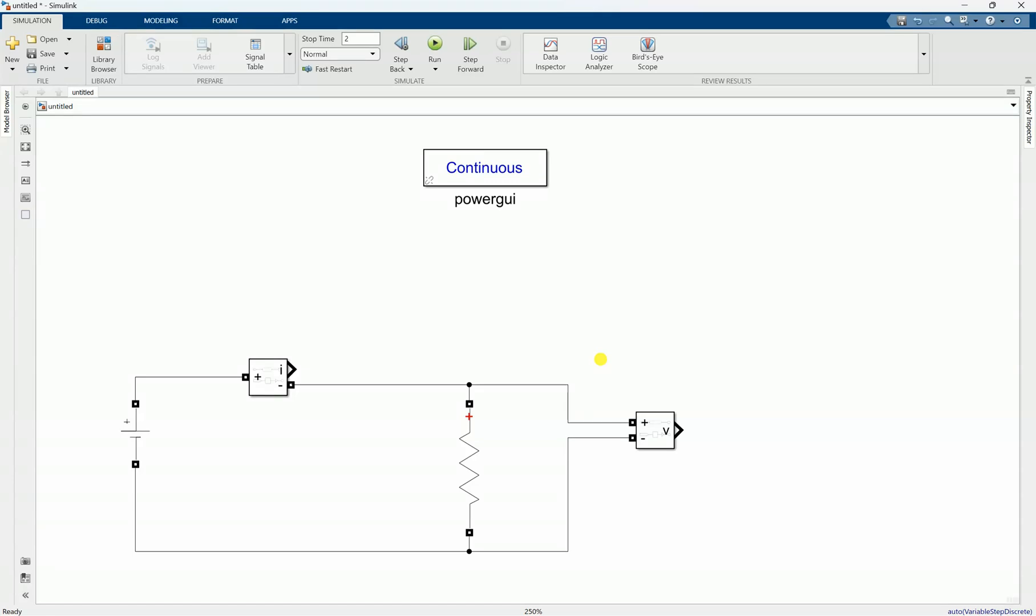Hey everyone, in this lesson we will talk about a common problem that we face when we are working in MATLAB Simulink. When we have a circuit like here, any simple circuit, here we have a DC source.